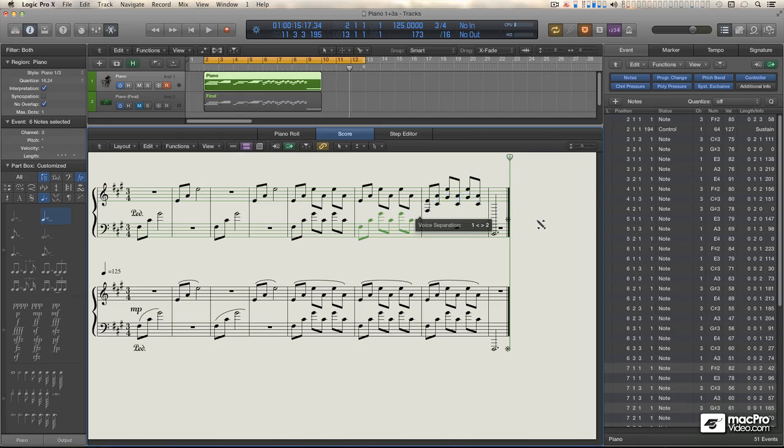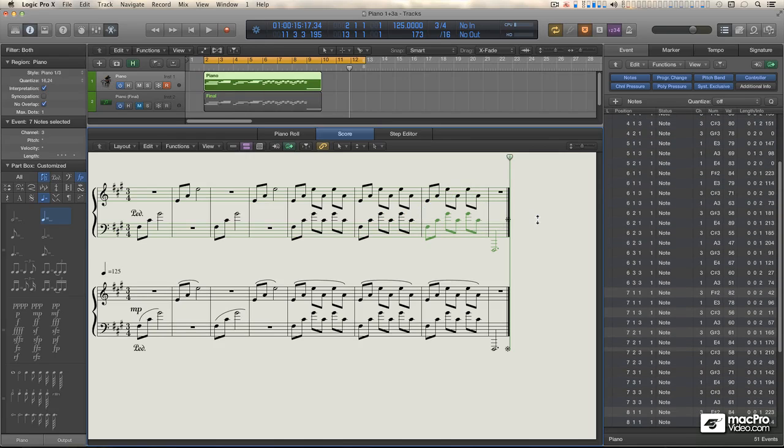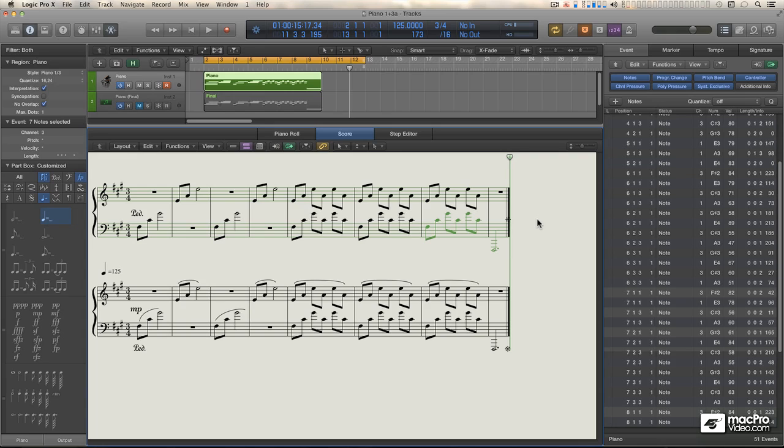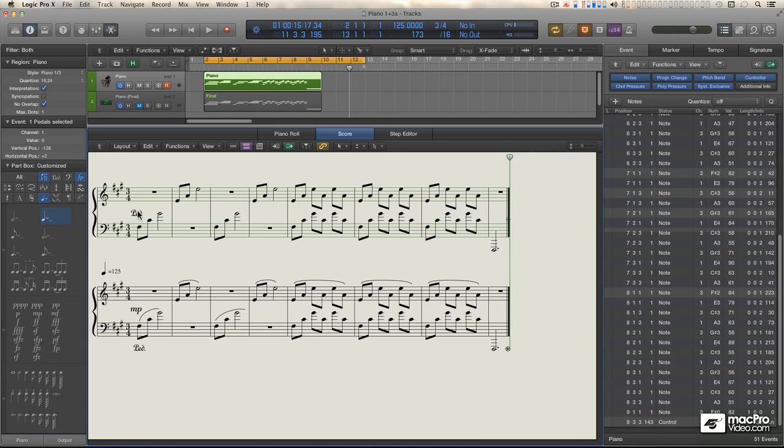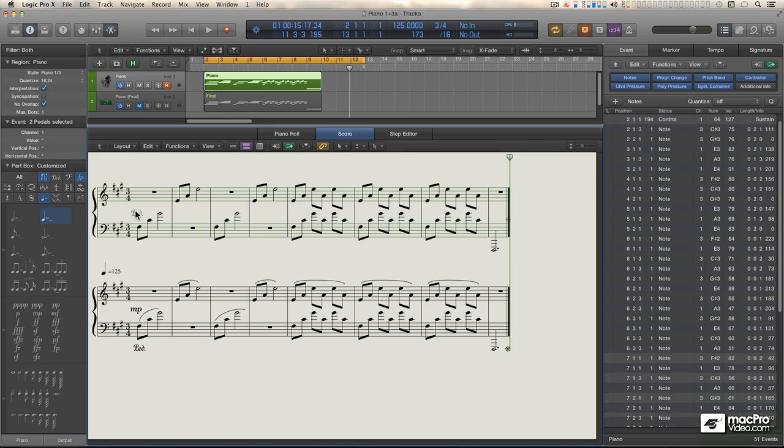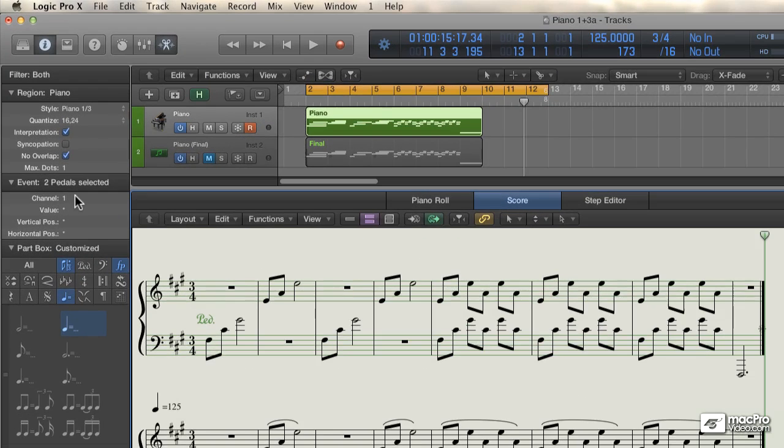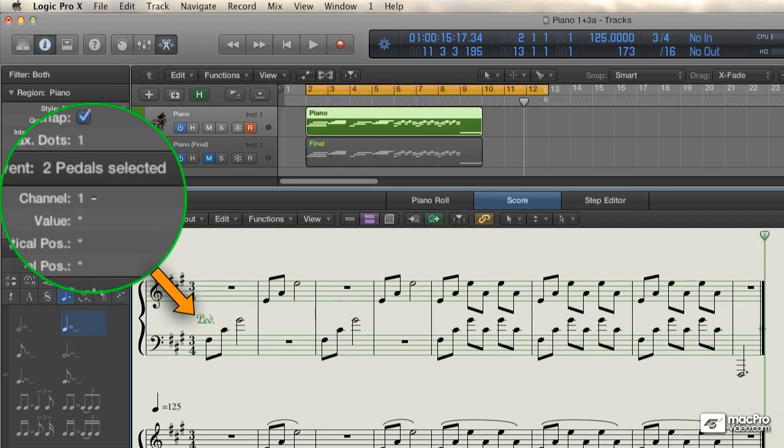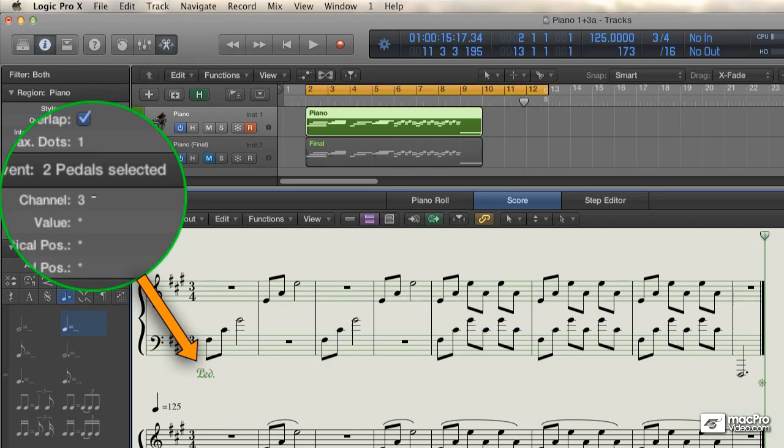Now the only thing that you can't do with this tool is move the sustain pedal markings, which got moved up a staff because they're on channel 1 too. But that's easy to fix. Just select them, and then in the event parameters box, change them from channel 1 to channel 3.